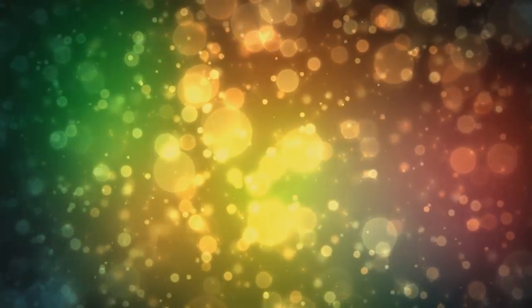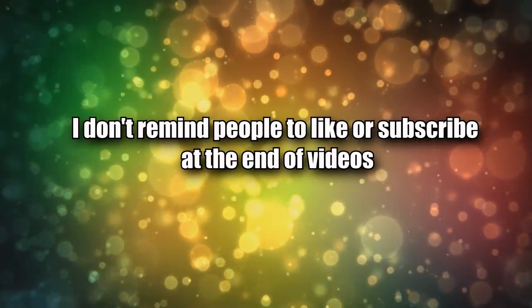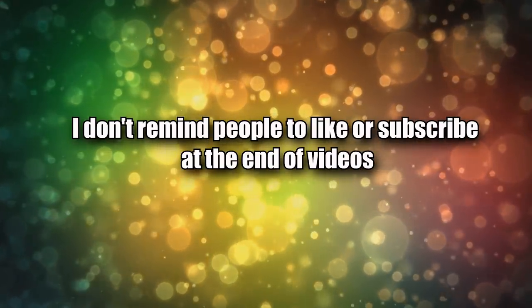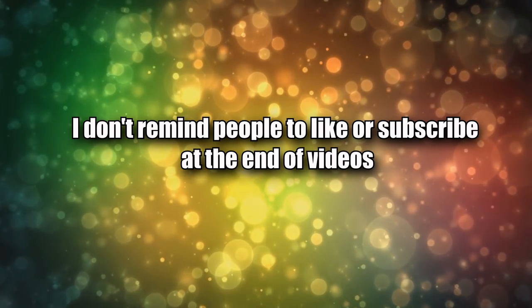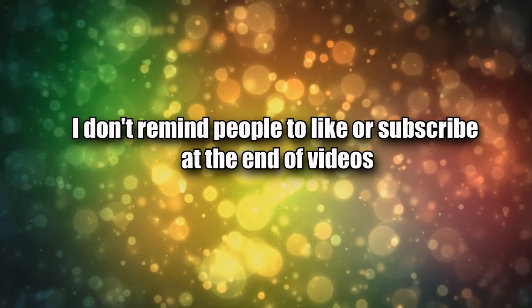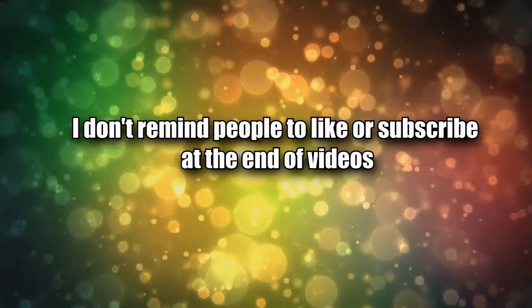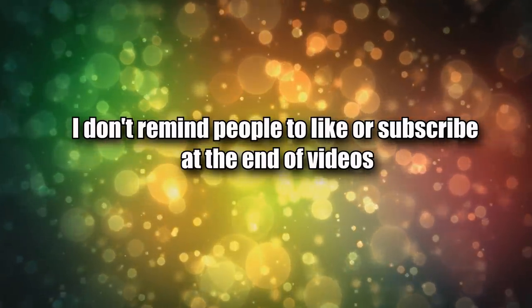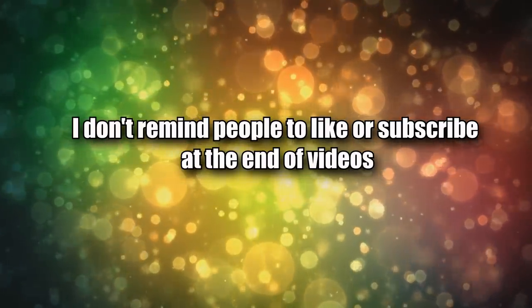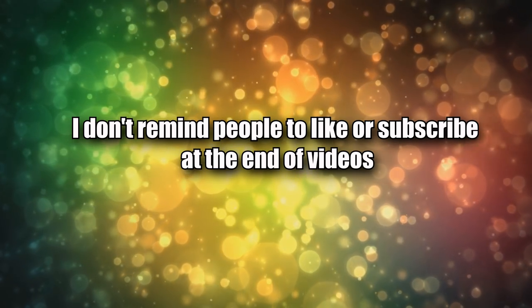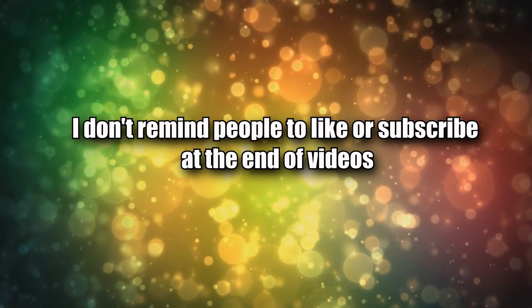Point number five: I don't remind people to like or subscribe at the end of the video, although I should. It is proven to work. I just didn't do it at the beginning of my channel and I think it would be too late to start now because I still kind of don't like doing it.